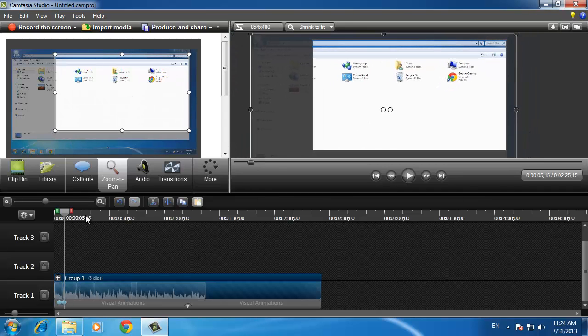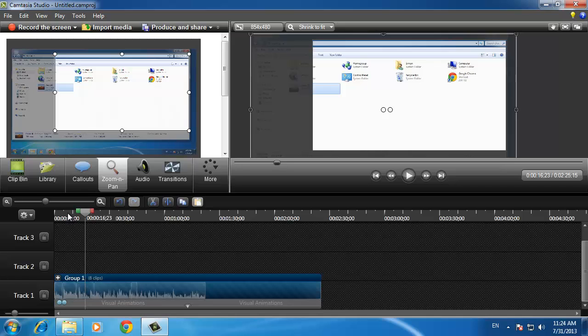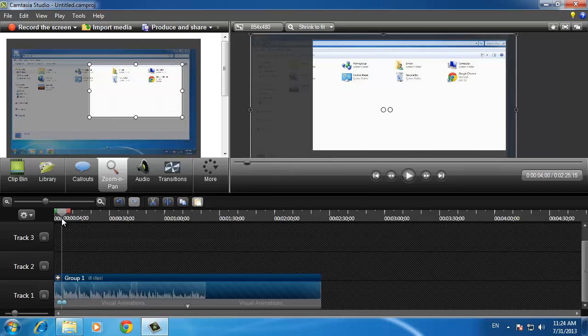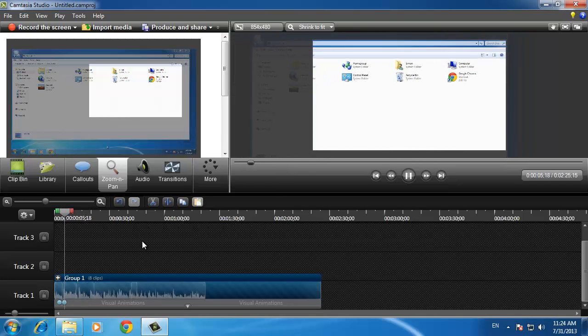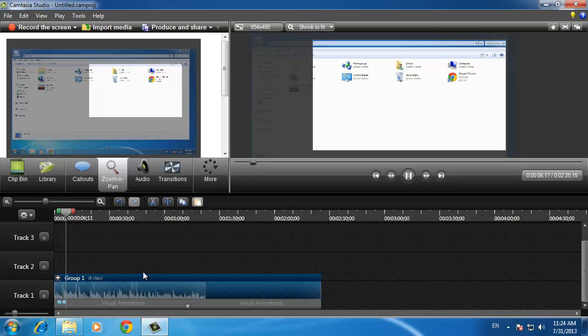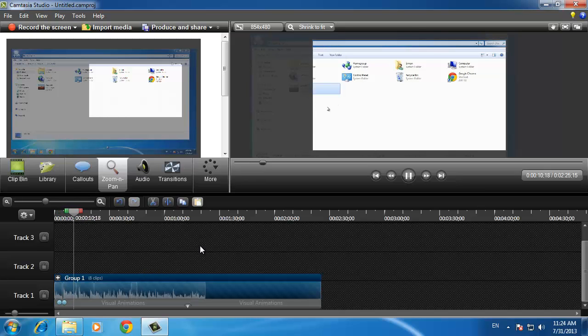When you have finished with the zooms, you should have a good overall result. All you need to do now is watch the video to make sure it's okay and export it in whatever format you want. And this has just been a very brief introduction on how to edit videos in Camtasia Studio.